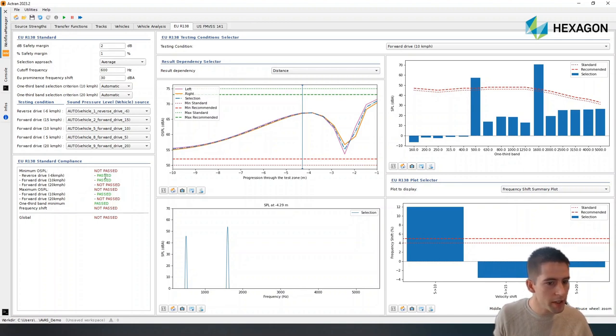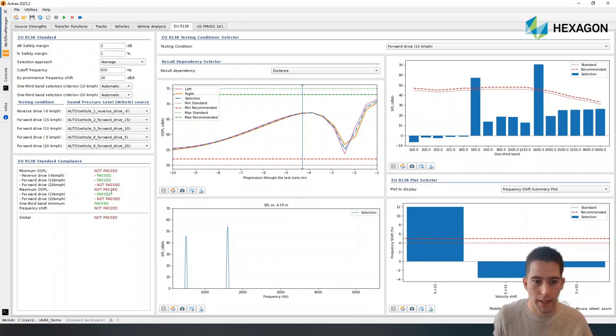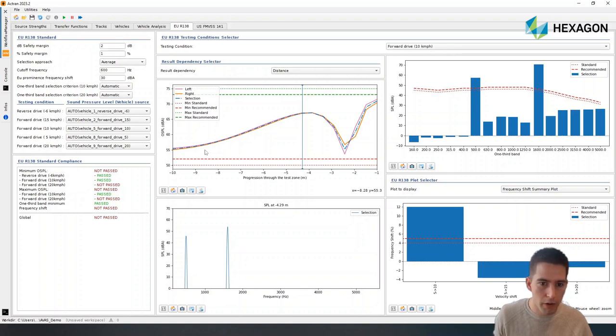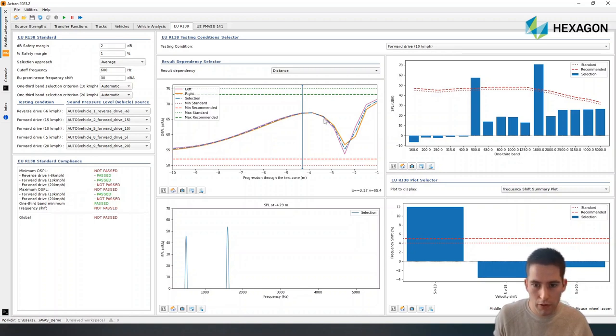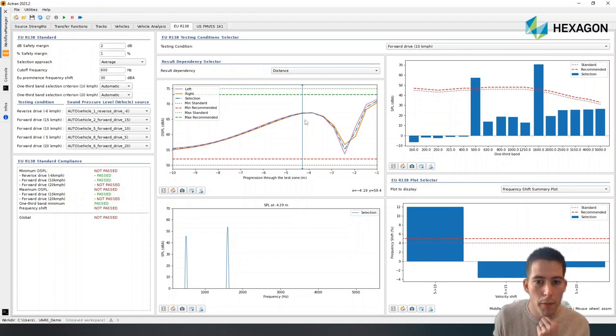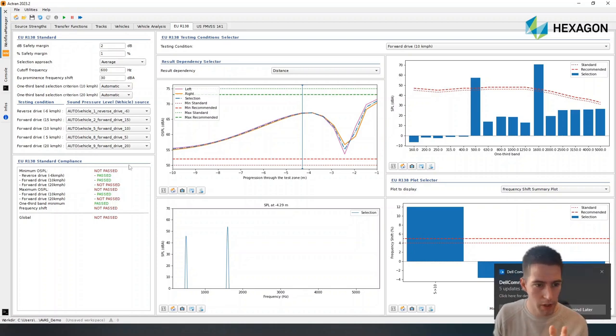Here, we are looking at the forward drive at 10 kilometers per hour. We can see that the overall sound pressure level through the test zone is staying way between the minimum and the maximum level. We are good here. That's why we are fast.